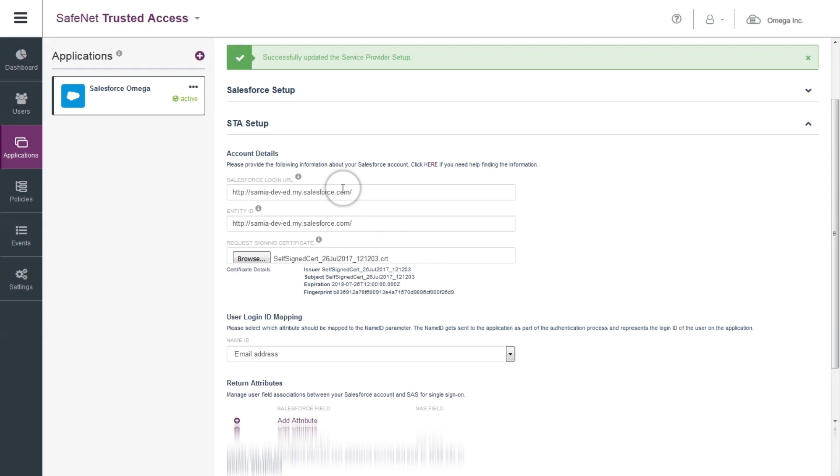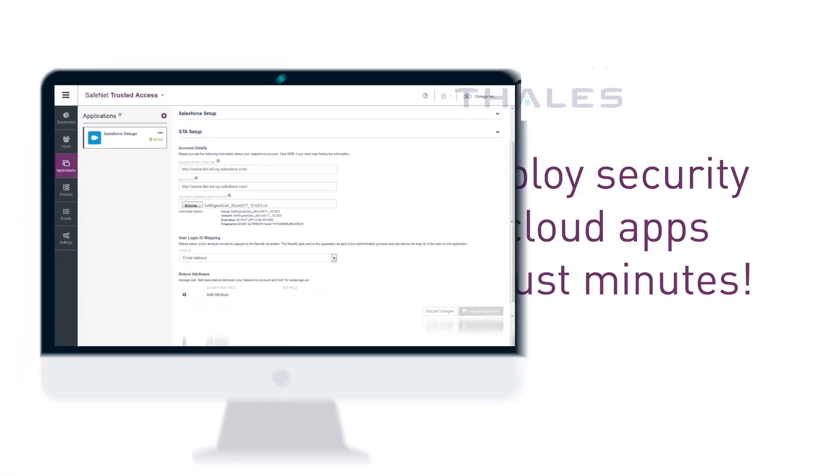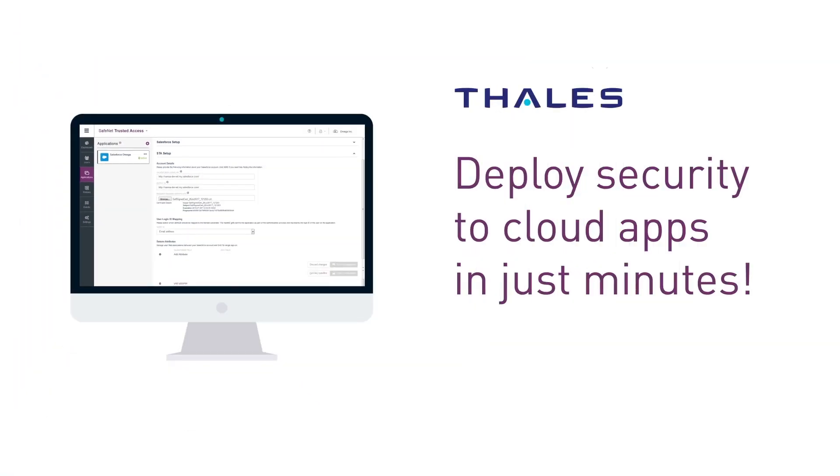SafeNet Trusted Access is now defined as the identity provider for Salesforce, and the Omega IT Admin can go ahead and set up access policies and SSO sessions allowing Omega employees to benefit from single sign-on capabilities. With the ready-to-use Salesforce setup wizard, it only took a few minutes to integrate SafeNet Trusted Access with Omega's Salesforce account.